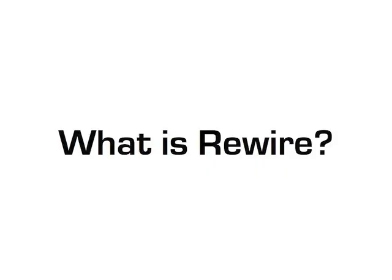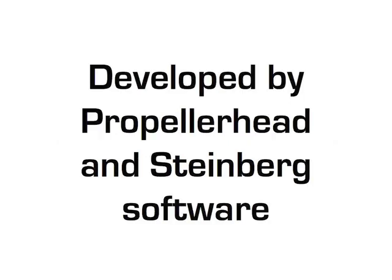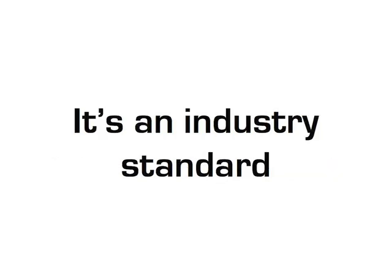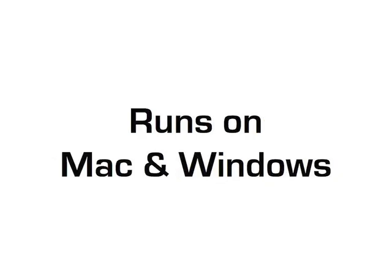Well, it's a software protocol that was jointly developed by Propellerhead and Steinberg Software. It allows remote control and data transfer among digital audio editing and related software. It's also an industry standard that runs on both macOS and Microsoft Windows audio applications.